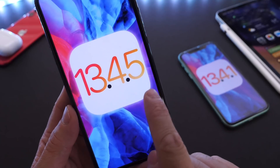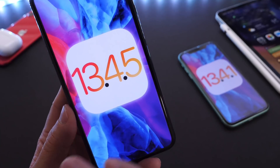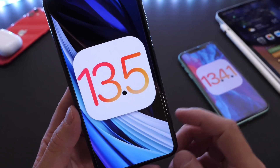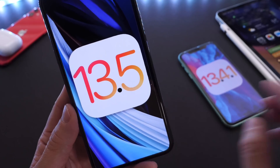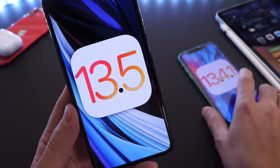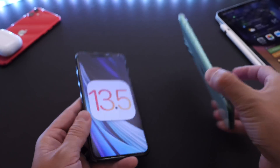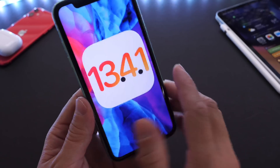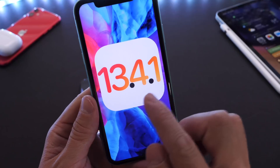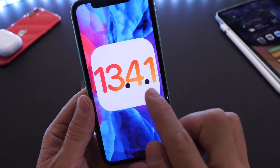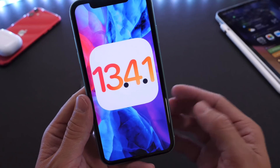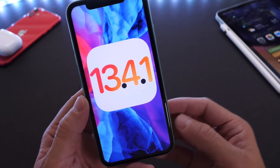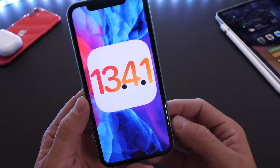Keep in mind, 13.4.5 has been discontinued. From here on out, 13.5 will be the software. Not to be confused with the public release — right now, Apple has iOS 13.4.1, and that's the latest software for everyone.